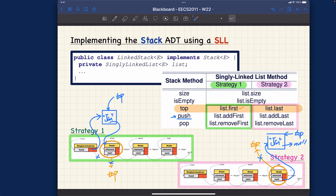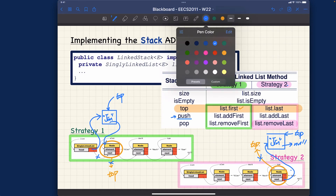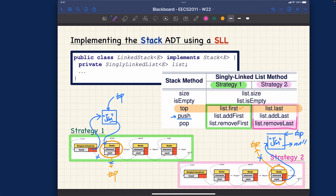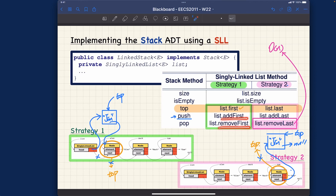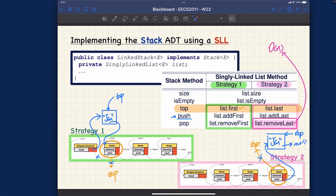For a singly linked list, whenever you see the use of remove last, you should know it's a problem whenever it's avoidable. We know very well that for a singly linked list, remove last takes linear time — O(N). Whereas add first, remove first, add last, isEmpty, and size are all O(1). Remove last is the only operation that takes linear time.